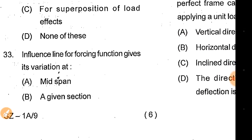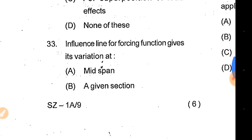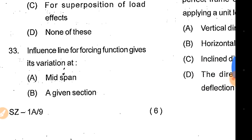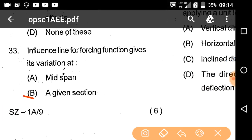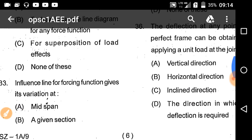Question 33: The influence line for a forcing function gives its variation at a given section. Option B is the correct answer.